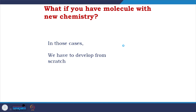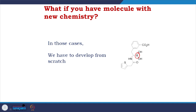What if you have a molecule with entirely new chemistry? In those cases you have to develop parameters from scratch. For example, boron compounds are becoming popular especially as transition state analog mimicking compounds, but boron chemistry is not in the standard parameters, so you have to develop your own.